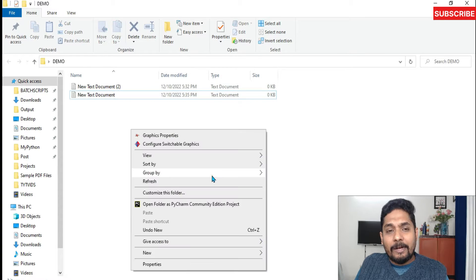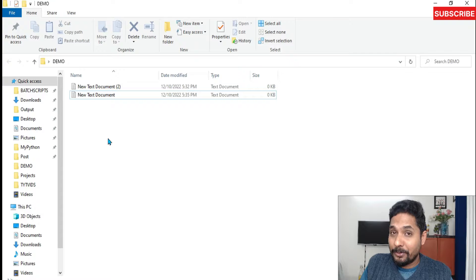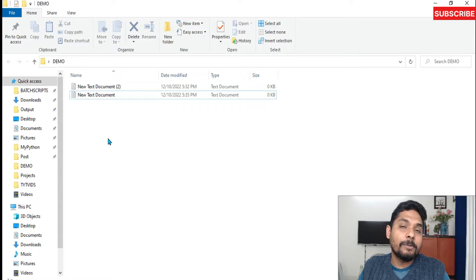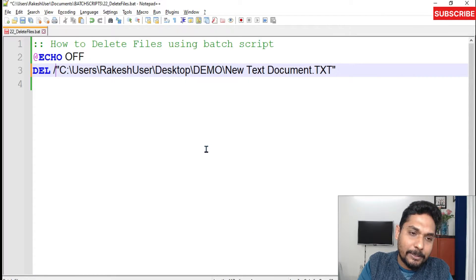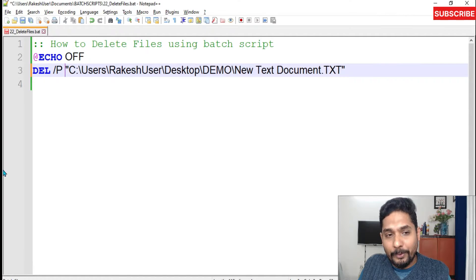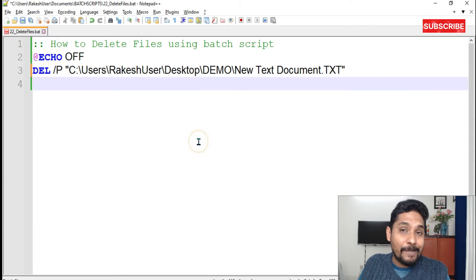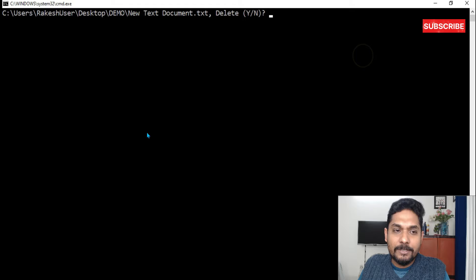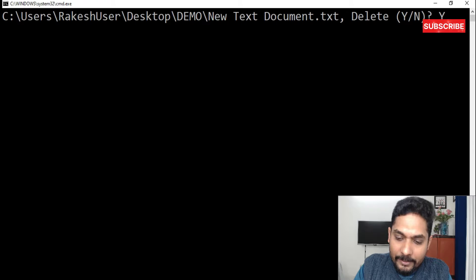Now, hackers generally create such a script and delete all the files without your knowledge — it just executes and your files are gone. If you'd like to get a prompt before deletion, pass the switch '/P' — P for prompt. Case doesn't matter. Now if I run this script, it prompts me: would I like to delete this, yes or no? Only when I say 'Y' and hit Enter does the file get deleted.